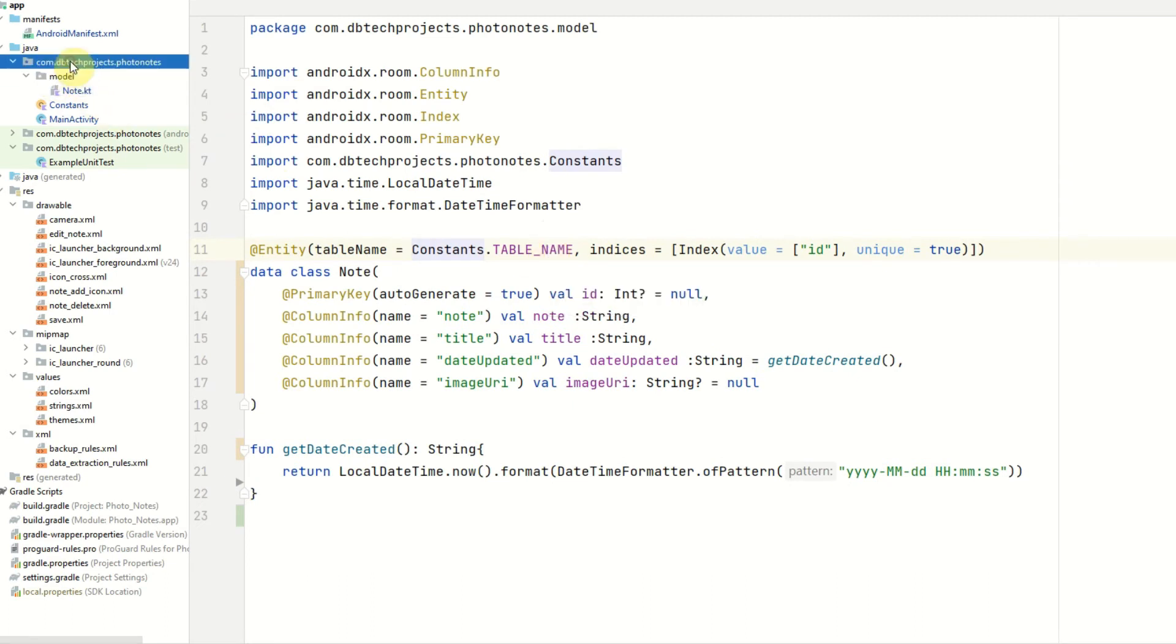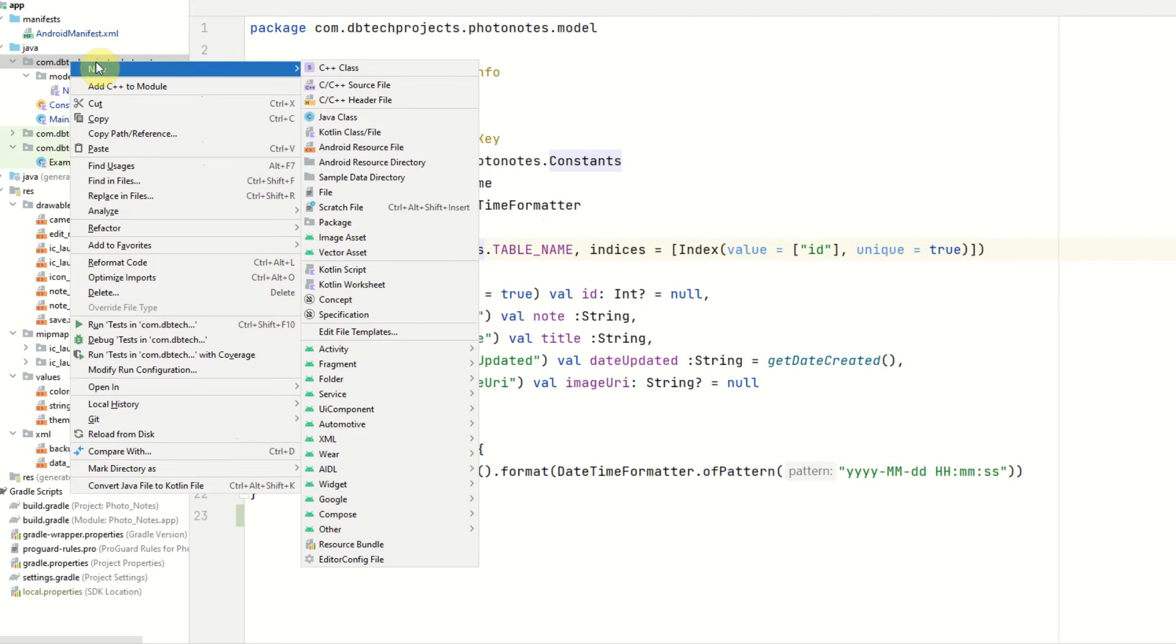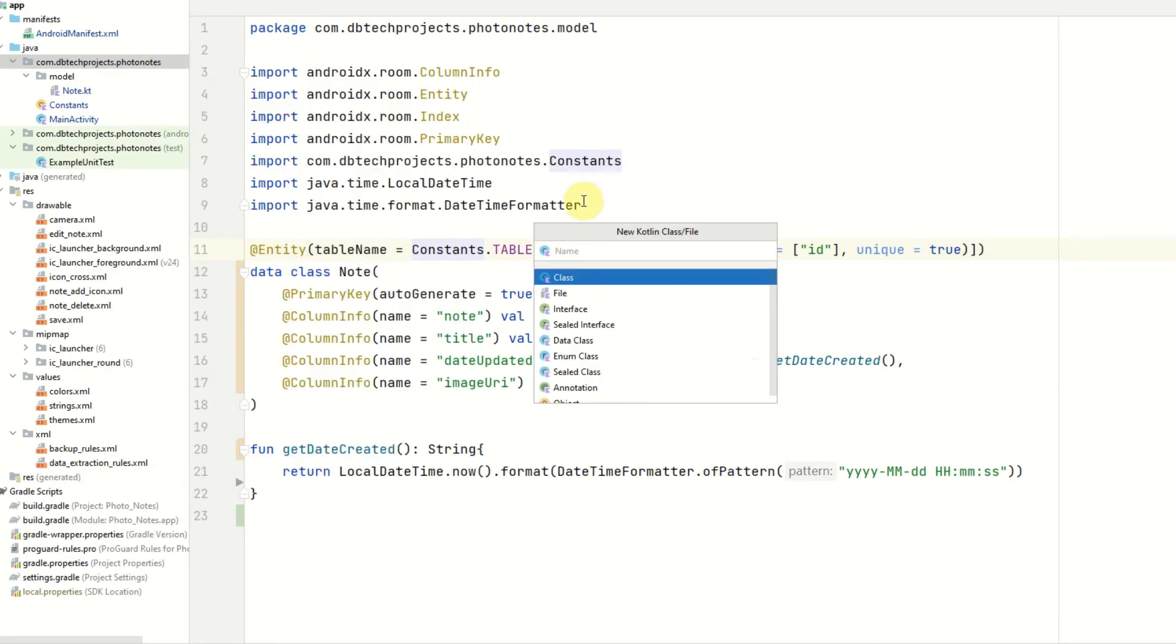Next, we can start on creating our room database. So before we do this, we want to create an application class which will run as soon as the app has been created. And this will be used to get an instance of our application context which we can then use to create our room database. So we want to right-click on the main package and create a new class and this will be called photo notes app.